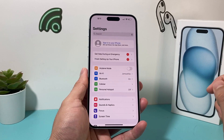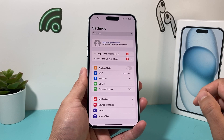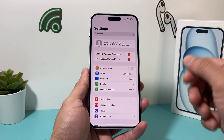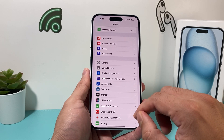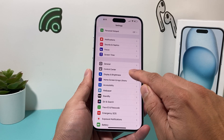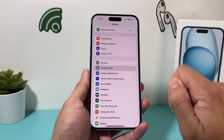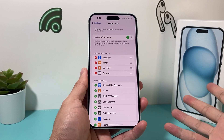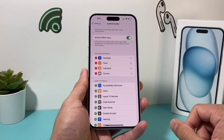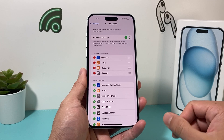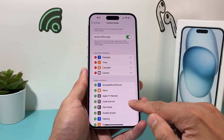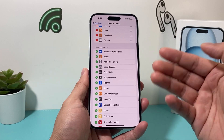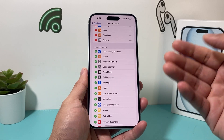All you do is go ahead and open up your Settings. And once you open up Settings, you're going to want to locate Control Center. Once you open up Control Center, you'll see all these options available for you to add as a control.